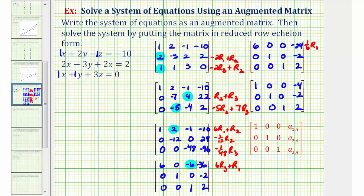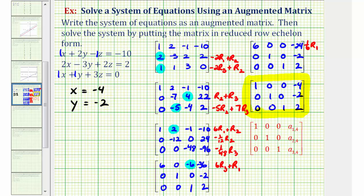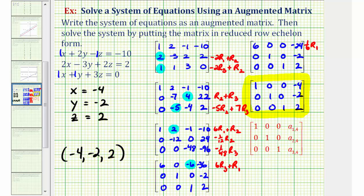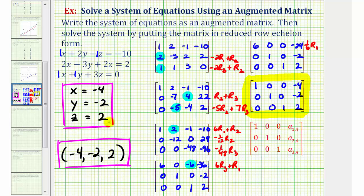Our matrix is now in reduced row echelon form. Writing this back as a system of equations gives us the solution. These columns represent the coefficients of x, y, and z, so row one tells us x = -4, the second row tells us y = -2, and the third row tells us z = 2. We can write this as the ordered triple (-4, -2, 2). Our system has one solution, which means the system is consistent and independent. If we graph these in space, each equation represents a plane, and these planes should intersect in a single point with these coordinates.